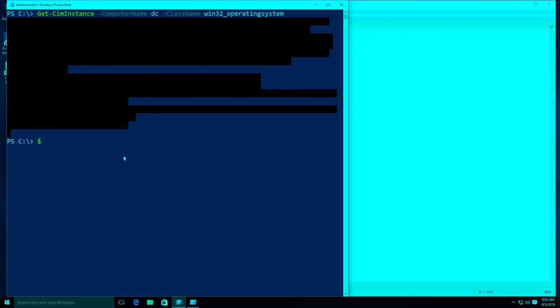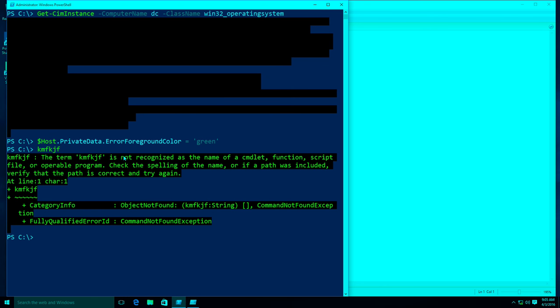Here's my fun little trick: set the host private data error foreground color to green. There. Plus it feels nicer — like that's life affirming.